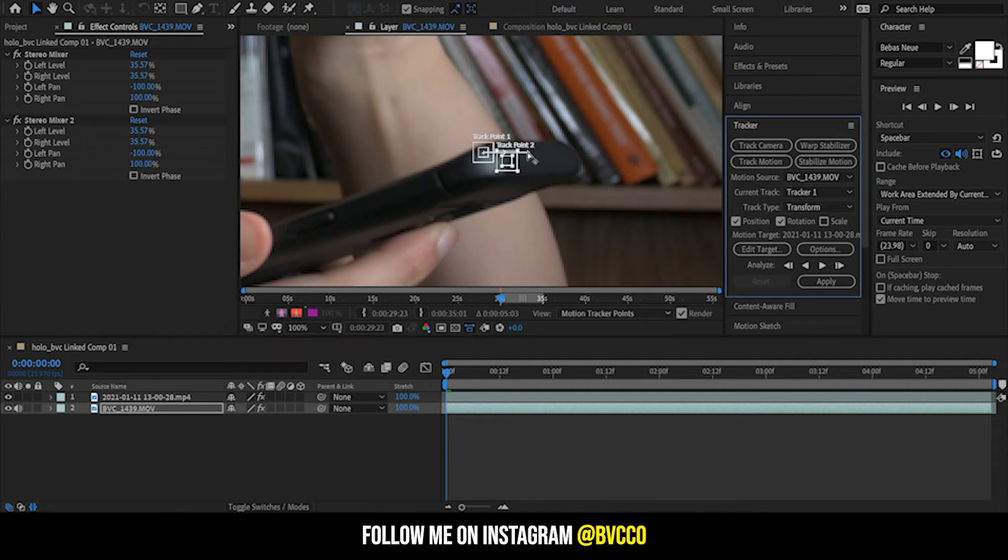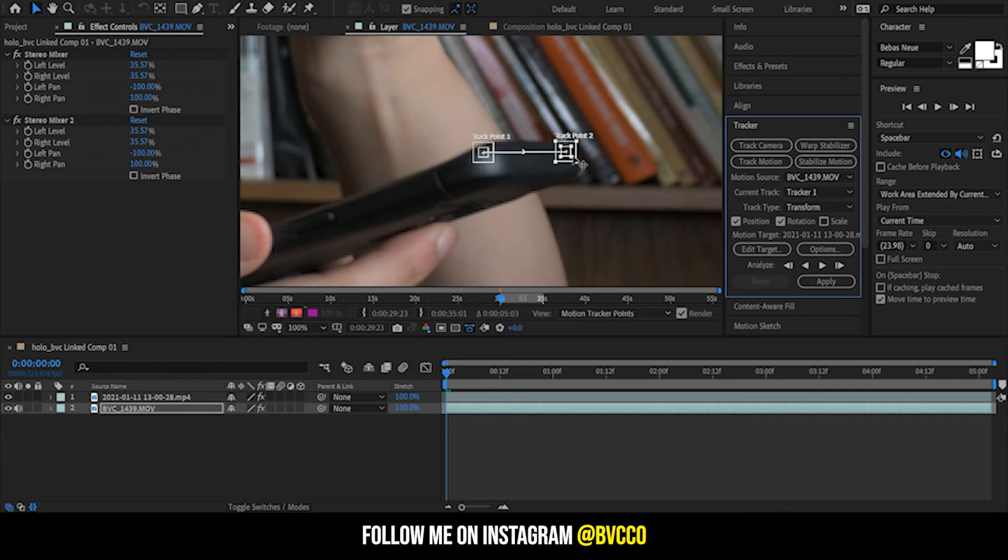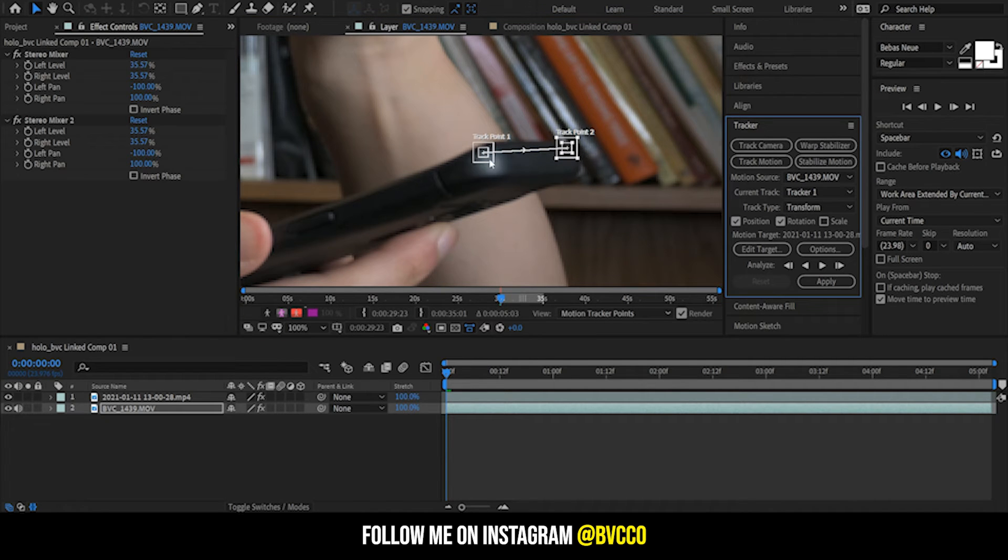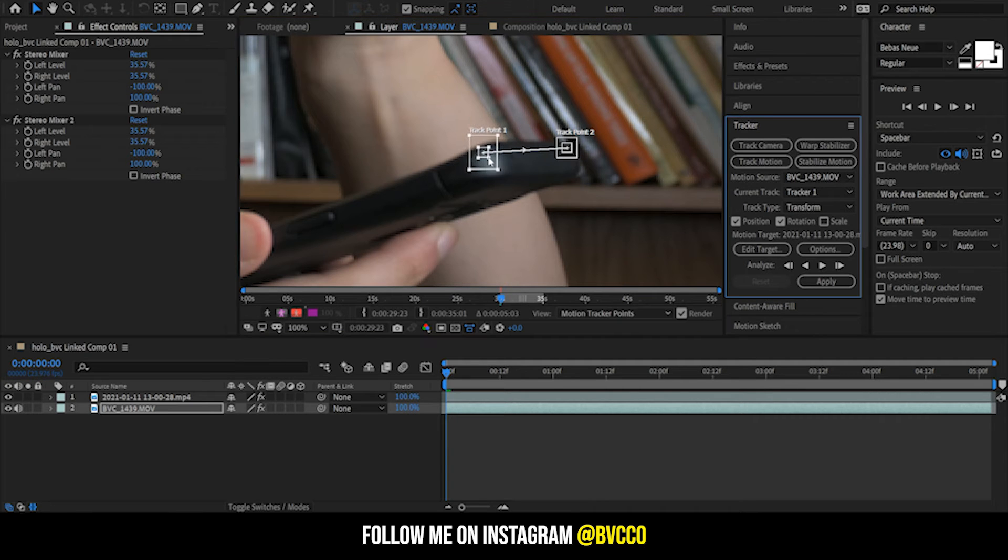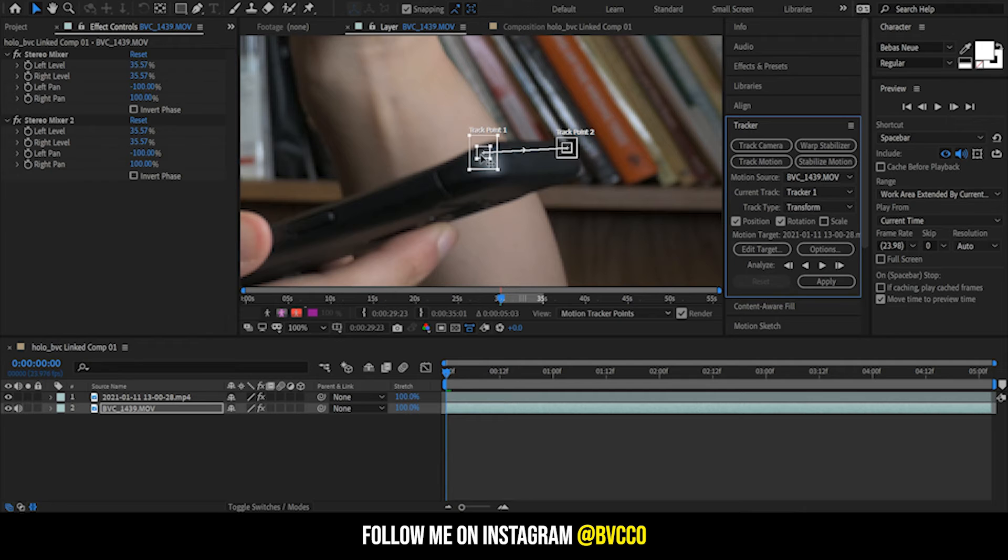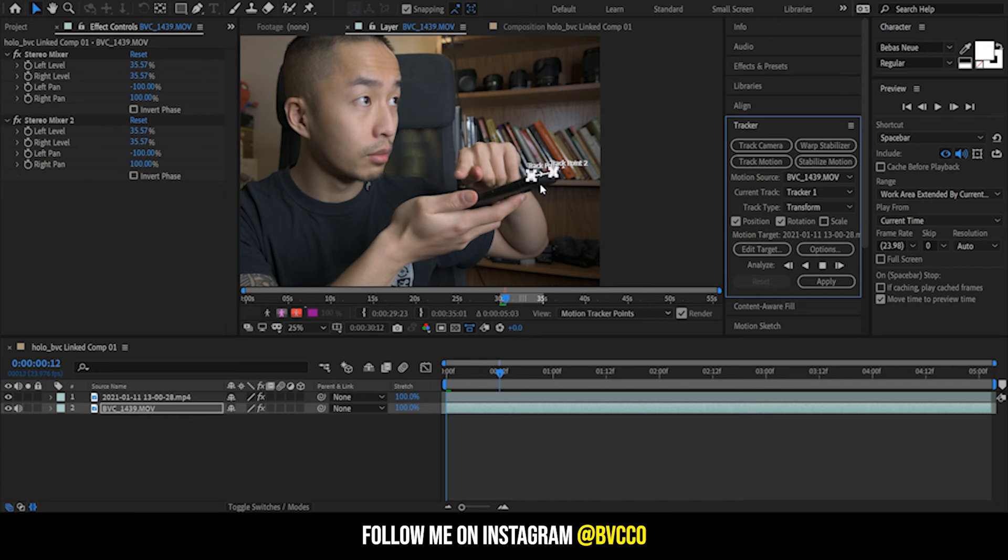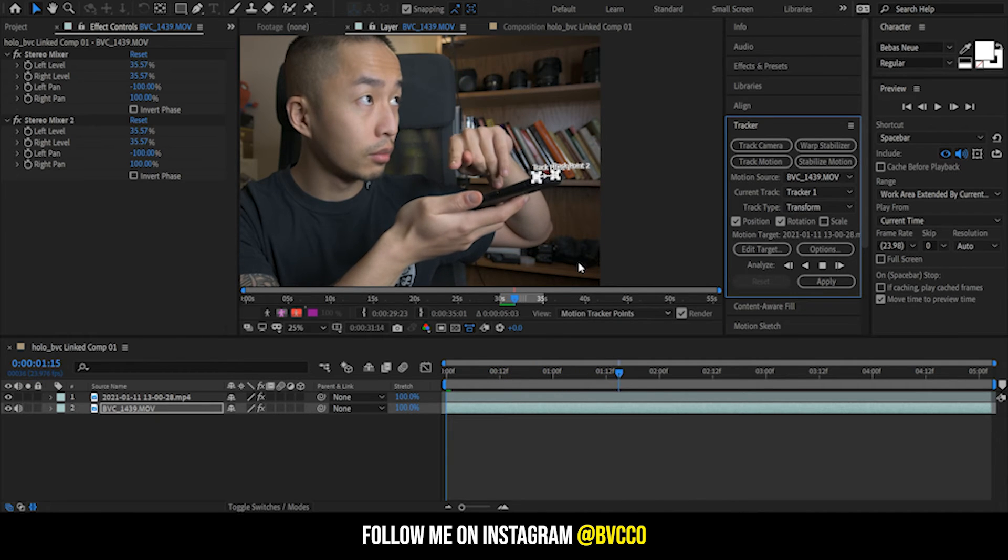I'm essentially just moving my track points to where my phone is as well as rotation. So you have two track points, and what you're essentially doing is you want to pair it to where there's a little bit of contrast. If you don't know how track motion works, the inner square is your reference and the exact where it will track, and everything else is just a reference point.